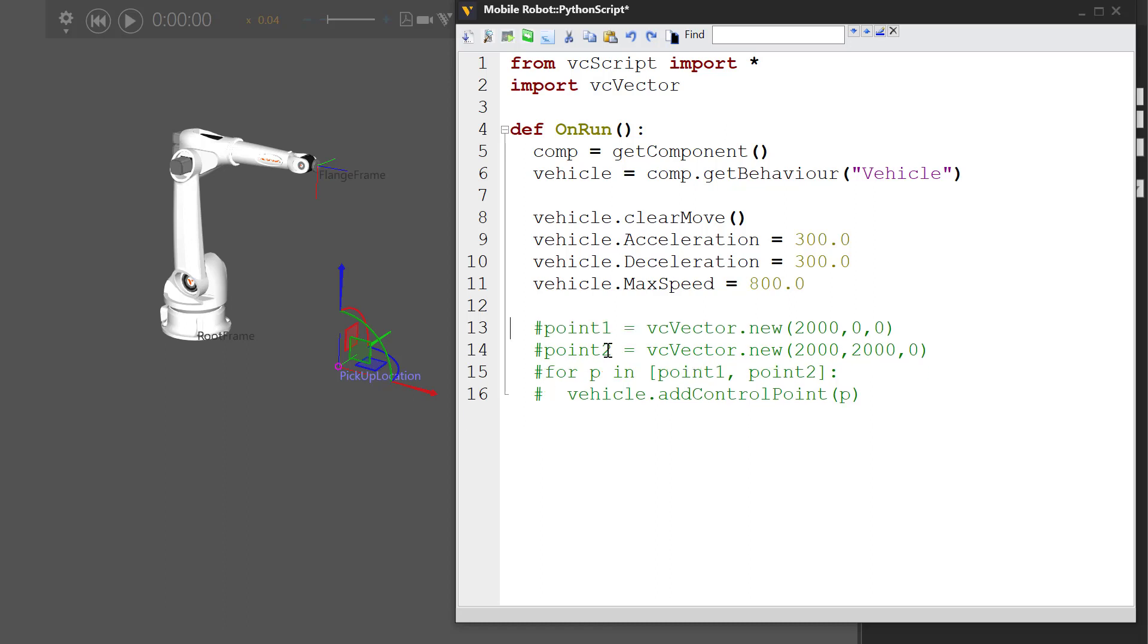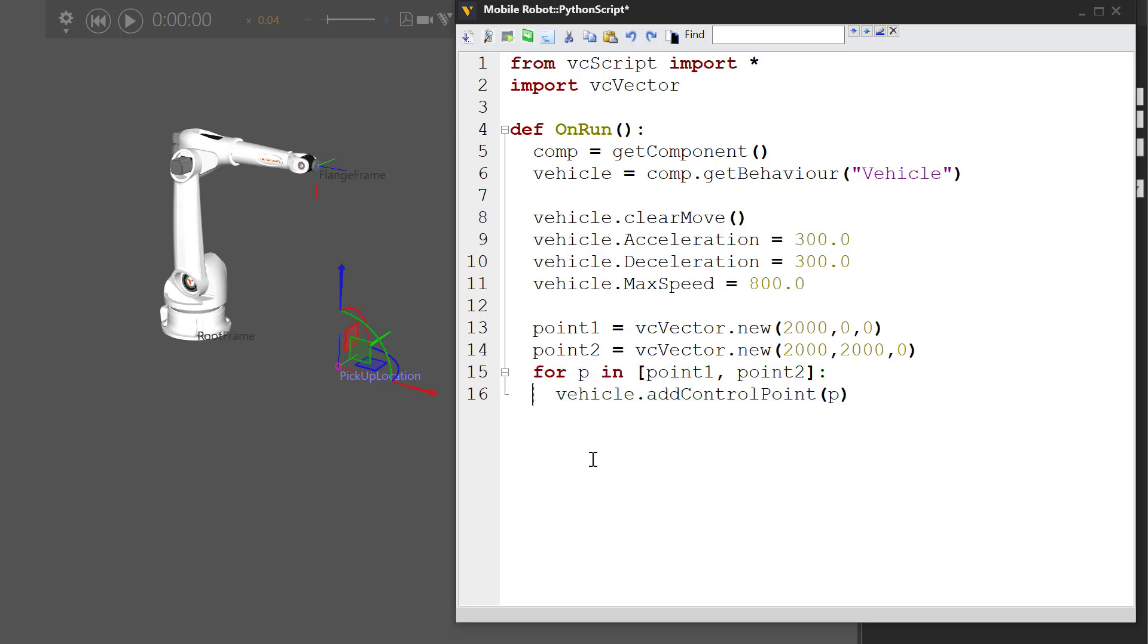Let's go back to our original path of two points, point one and point two, and we're adding them in the for loop.